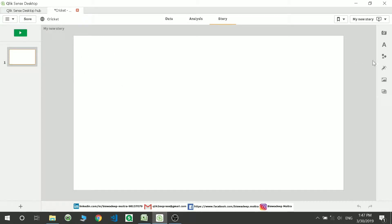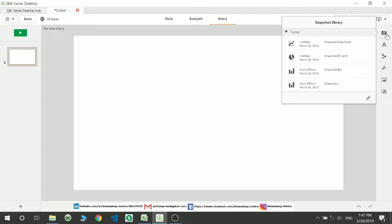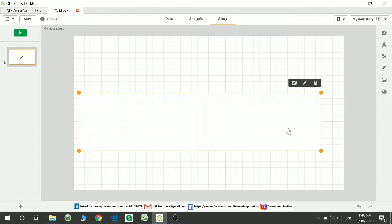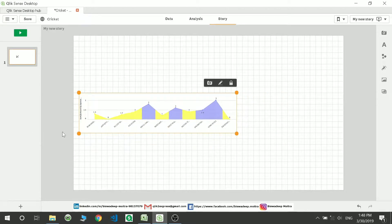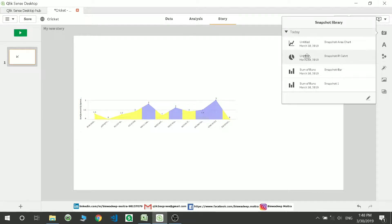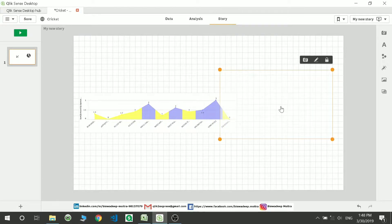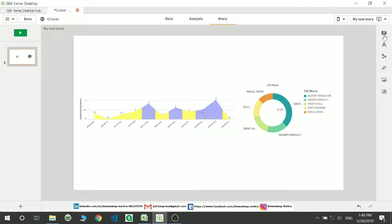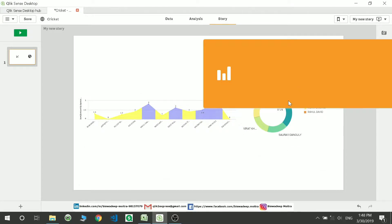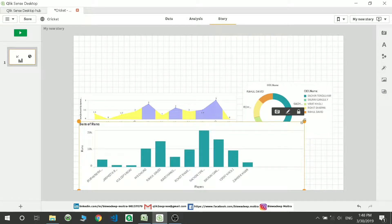Inside the story editor you'll see the snapshots you've collected. Take them one by one and drag and drop them onto the slide. This creates a small visual presentation of the data. I'm pulling the snapshots I already created and resizing them — you can also make your own charts.